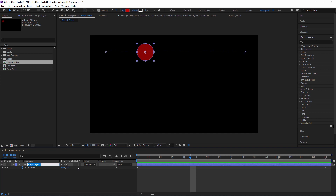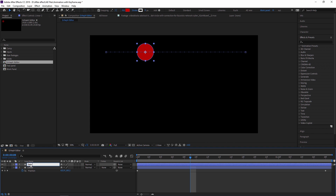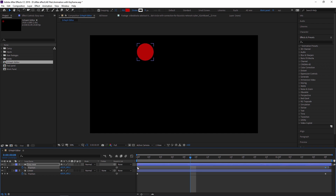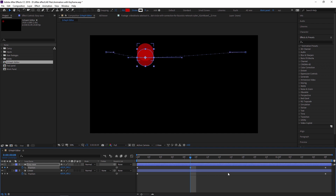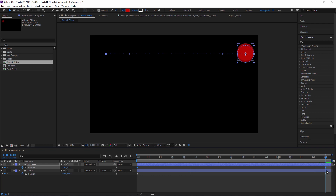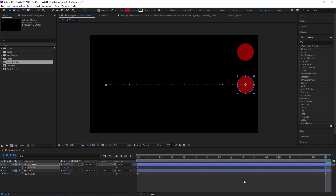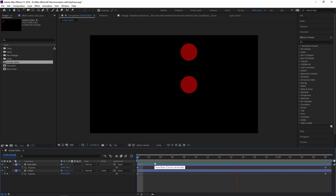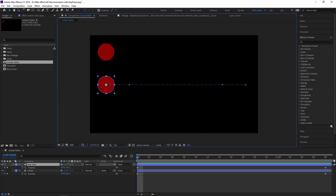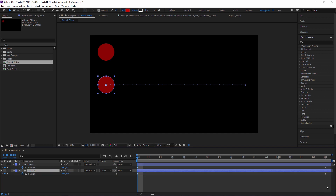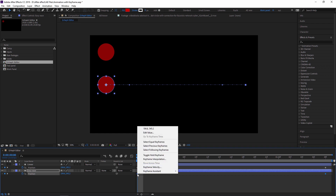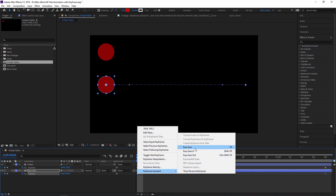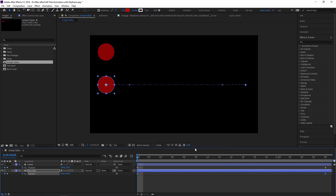If you want the animation to be smooth, select these two keyframes, right-click, go to Keyframe Assistant, and select Easy Ease — or use the shortcut F9. Instead of doing this on the same shape, I'll duplicate this shape. I'm naming the first one 'Linear'. I duplicate it and apply Easy Ease. As you can see, the diamond icon changes to the Easy Ease keyframe icon.